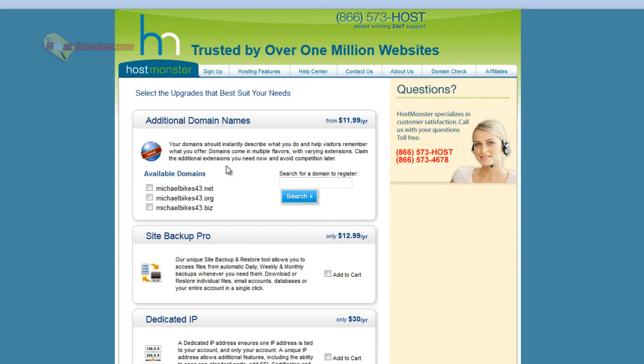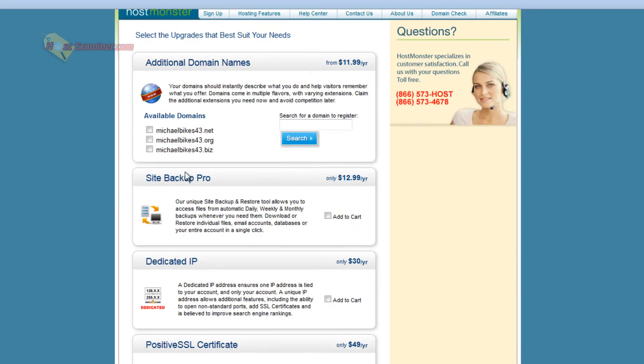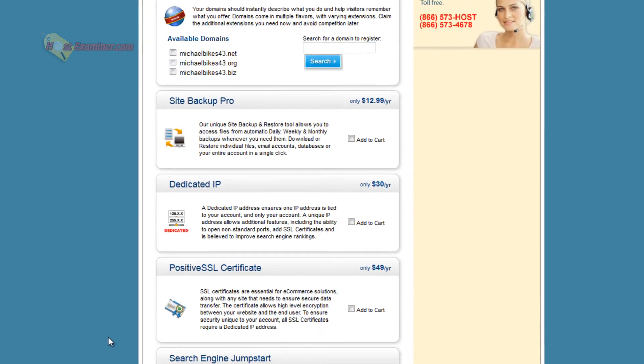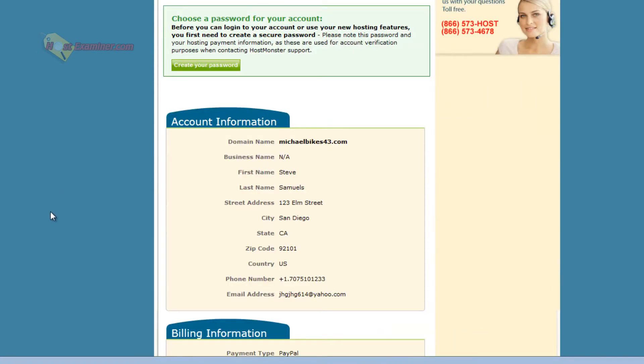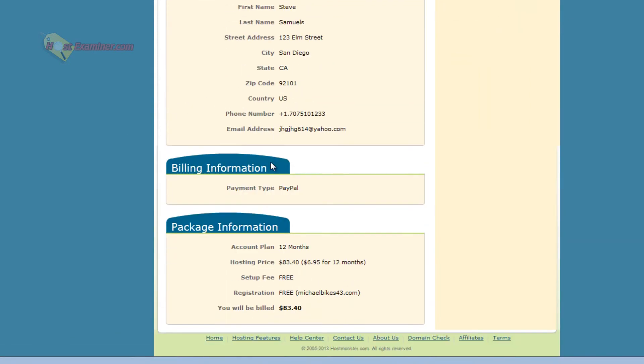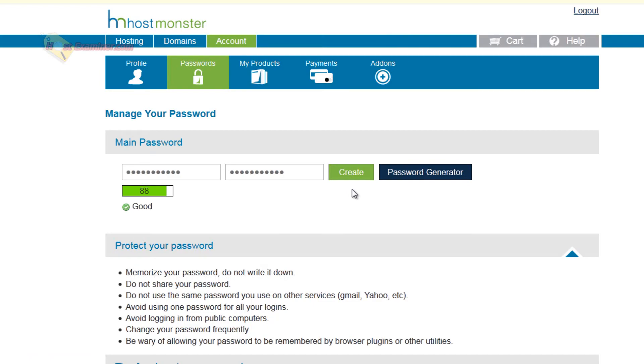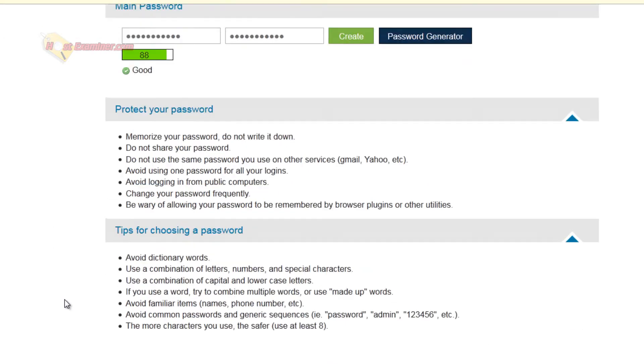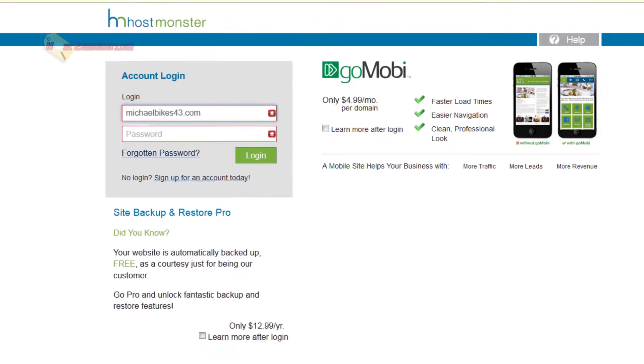And then there's all these options you can purchase, like backup, upgrades. I'm just going to skip through them all, and then click Complete. And then before you can log into your account, just go ahead and click Create Password. Here's all the account information, and then click Create Your Password, and then click Create when you have your password ready.